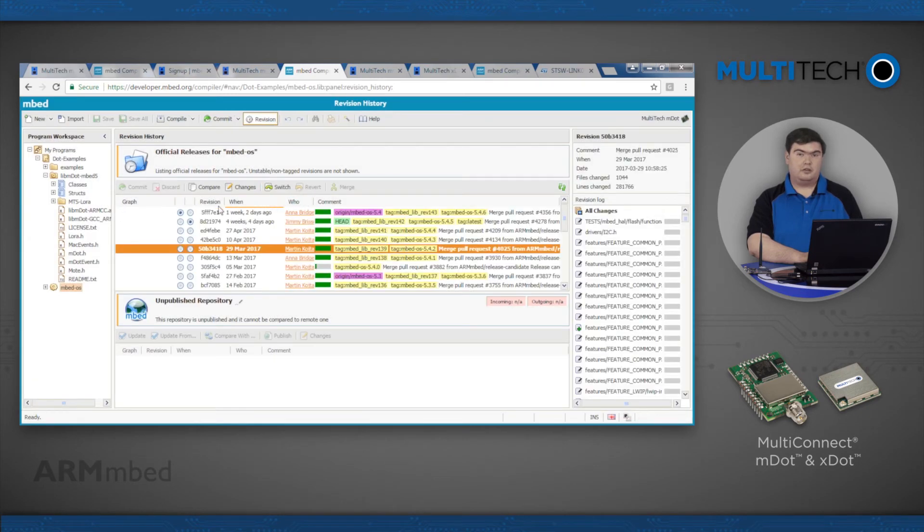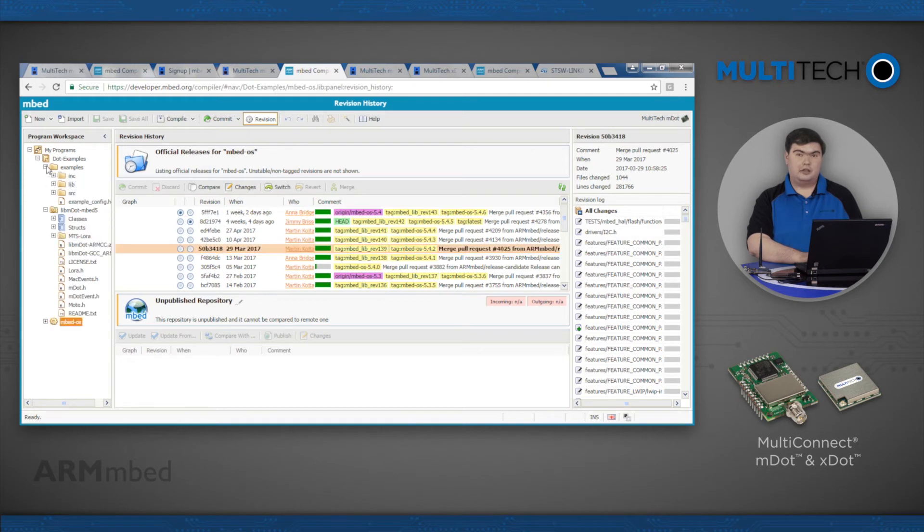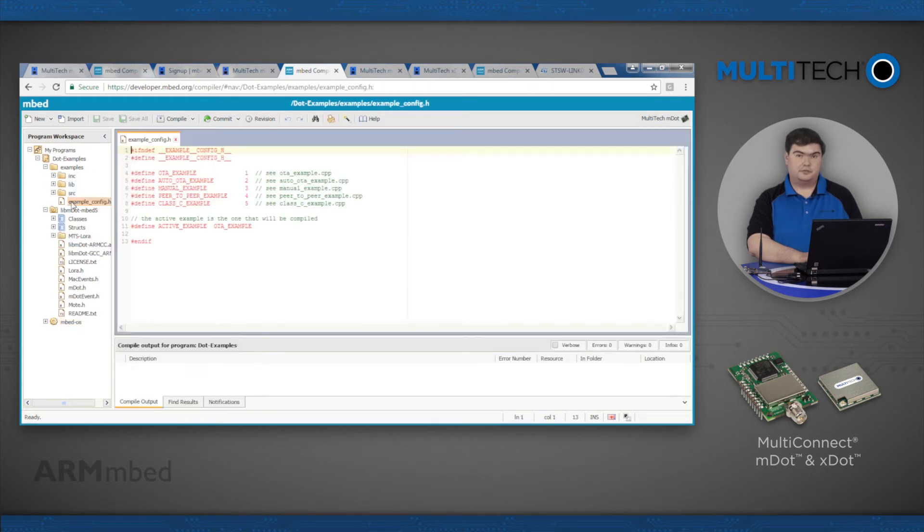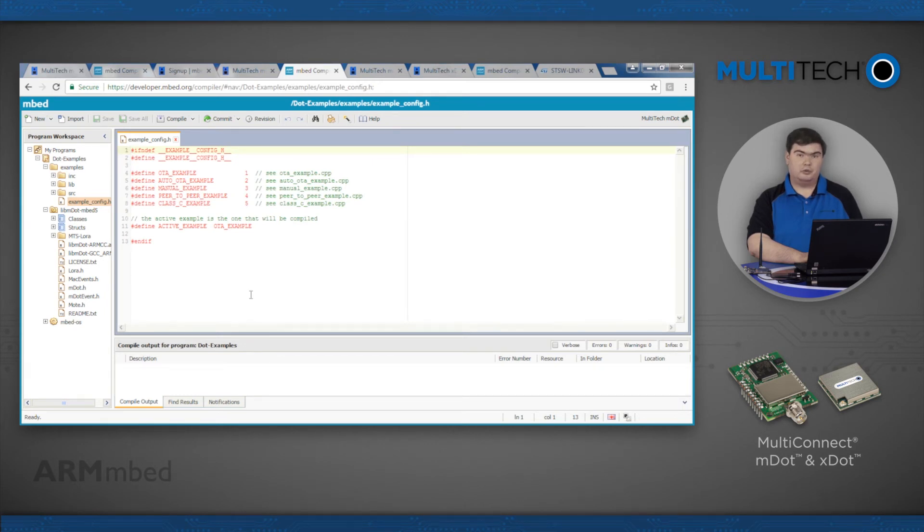Now expand the Examples directory and select ExampleConfig.h. This is where you select which of the several examples you will use. You can leave it at the default of OTA Example.